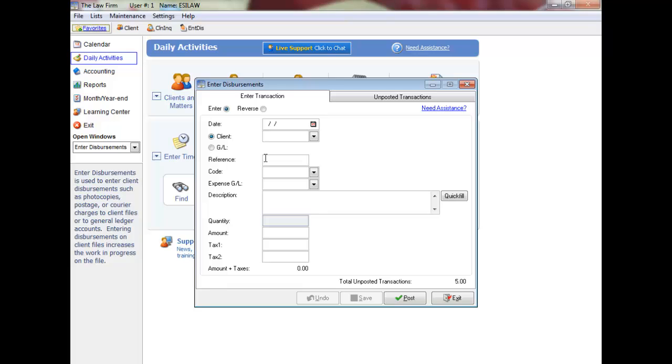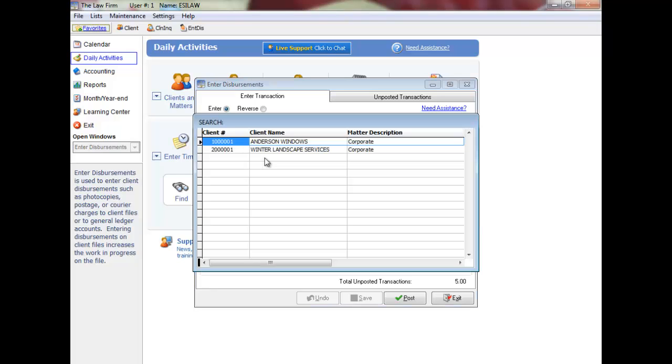Enter the date of your disbursement entry or press enter for today's date. Enter the client number or press F5 for a list to choose from.